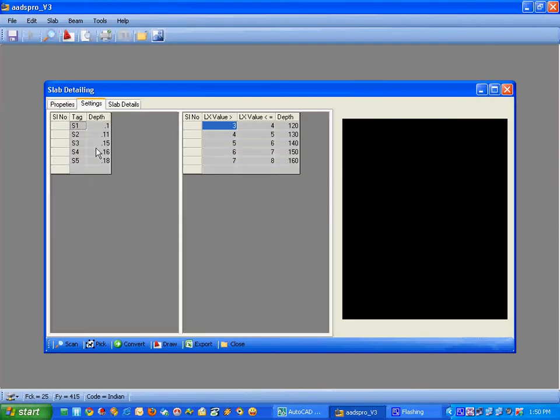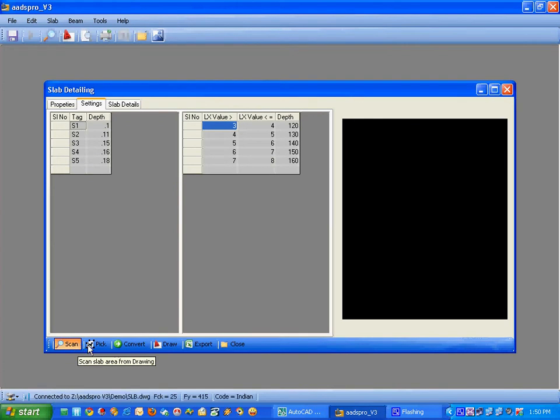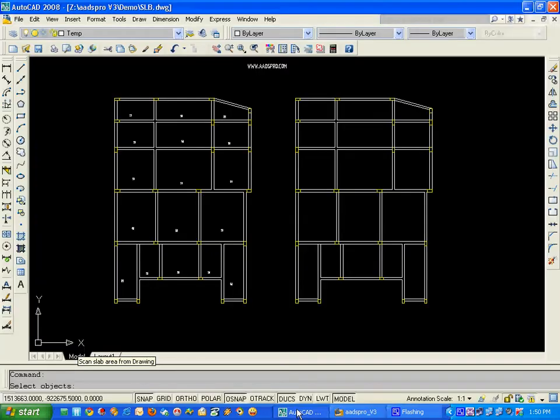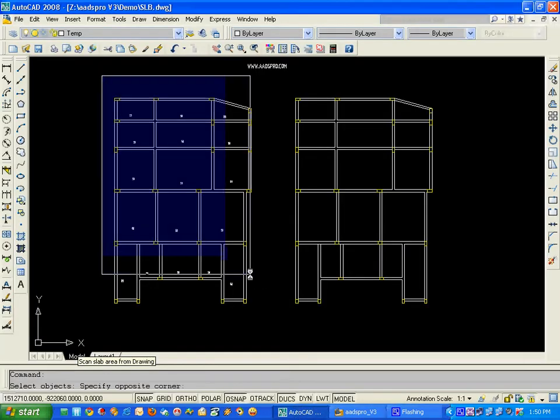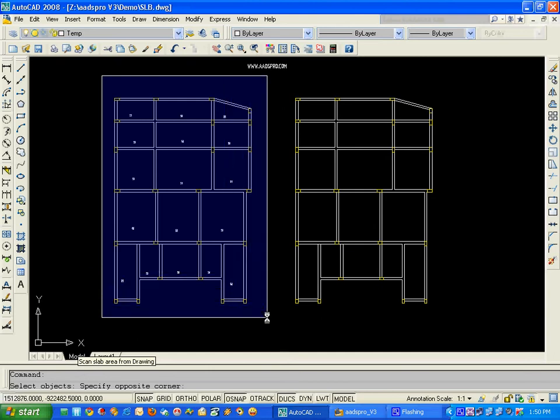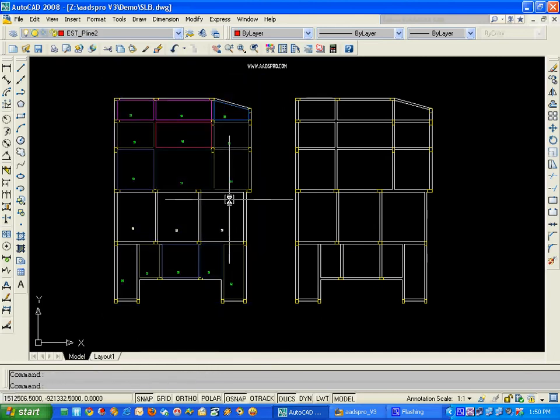Now, let's come to this module where you can invoke the scan facility. Here you can select the entire area.